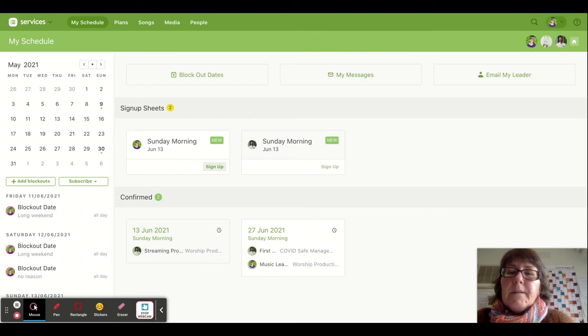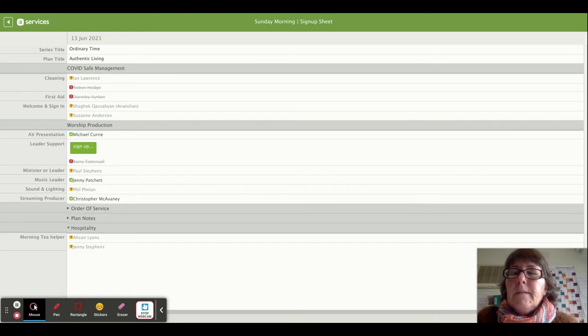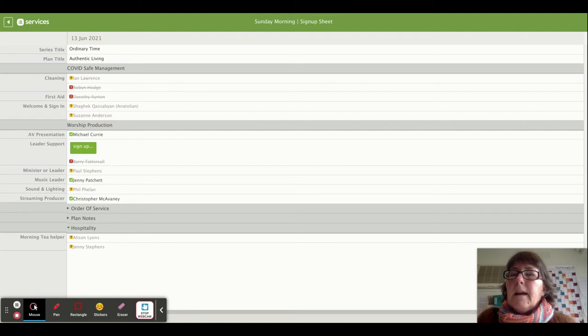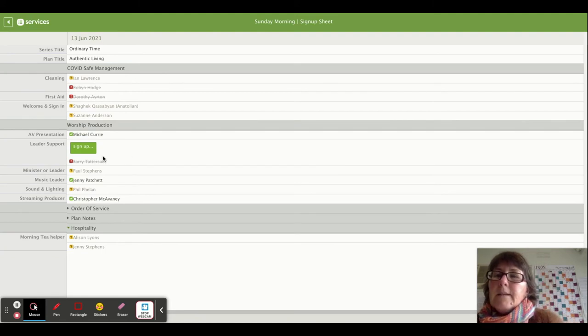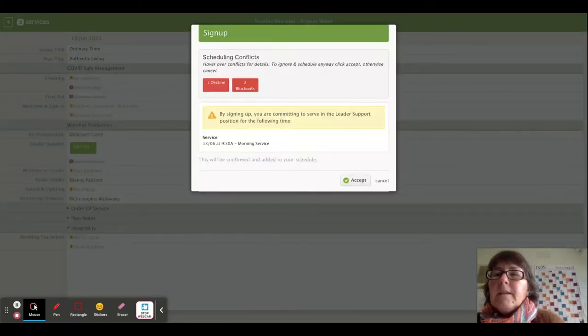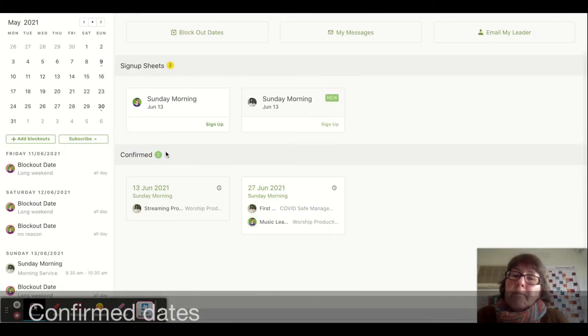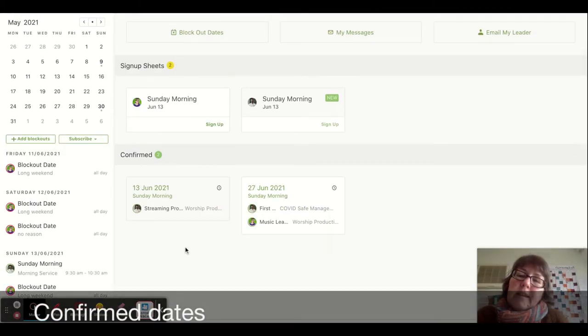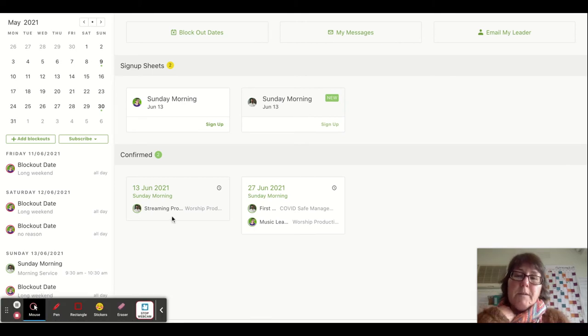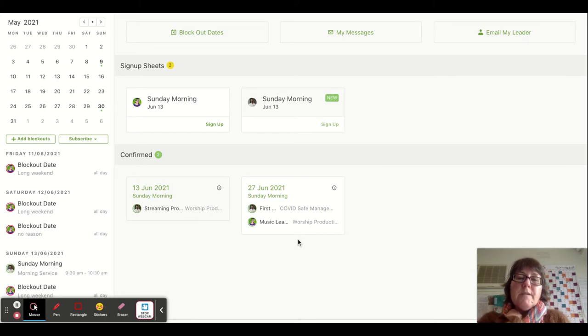It takes me into the plan and I can see which jobs are needed. There's a sign-up button for leader support so I can sign up for that. Below the sign-up sheets you can see that two members of our household are confirmed. Christopher's doing streaming production this Sunday and first aid, and I'm doing music leadership on the 27th of June.